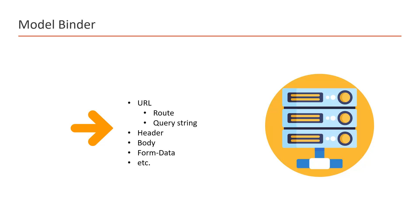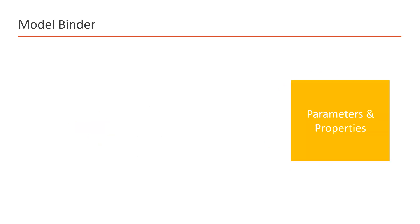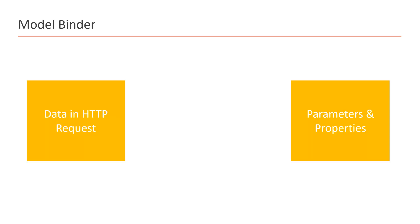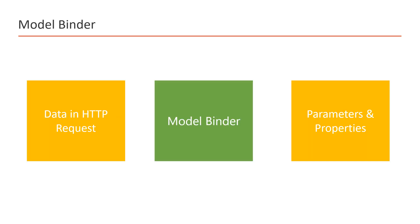If we talk about ASP.NET Core Web API, we generally bind the data in parameters and properties. Let's say we are getting some data in the HTTP request. In between the data and the parameters and properties, there is a concept of model binder. This model binder will take the HTTP data as input and it will find the exact name of the properties or parameters that we are using in ASP.NET Core and it will bind the data. This means the mapping of incoming data to the parameters and properties is possible just because of model binder.